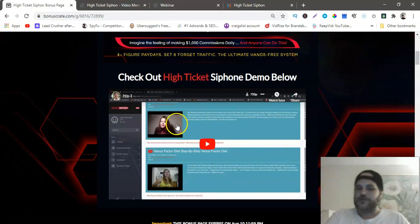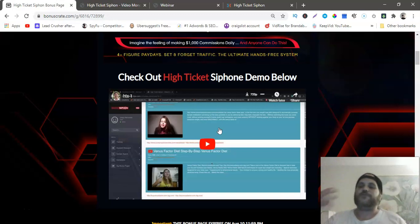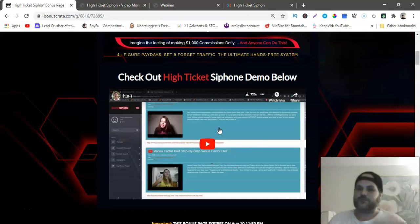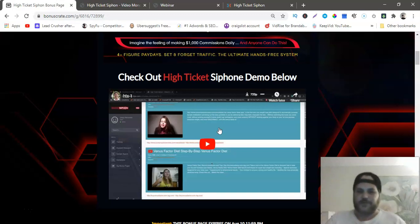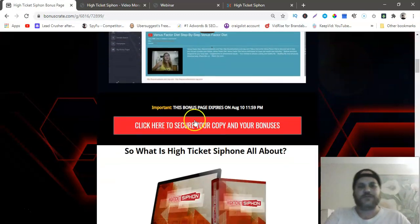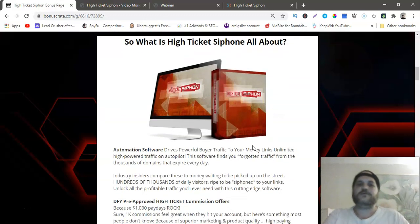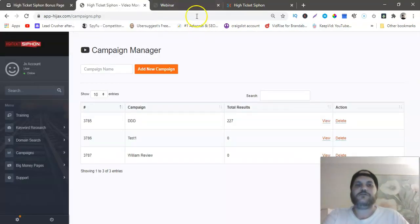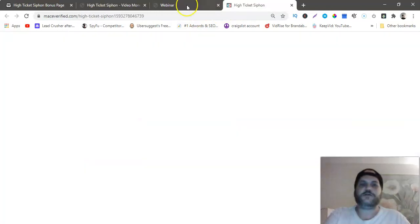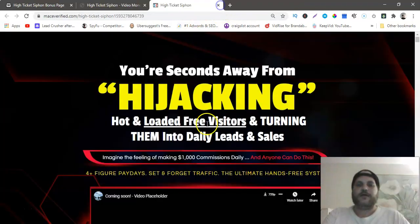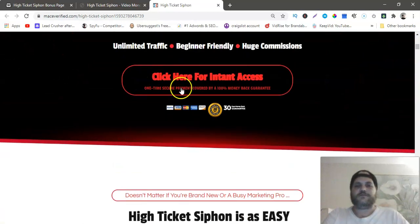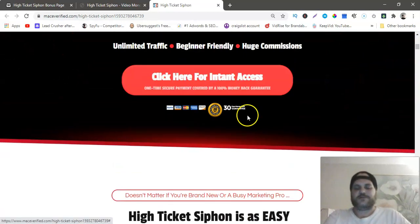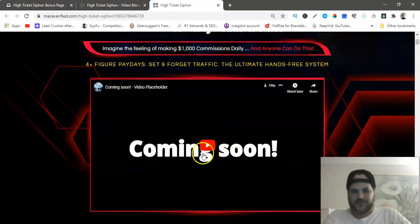The videos will turn blue. Those links, those URLs are bad, so you want to go buy those links from Namecheap or GoDaddy and either redirect them to a Clickbank offer or redirect them to the money page. Click any of these red buttons and it'll bring you to the sales page.